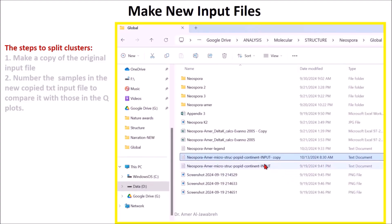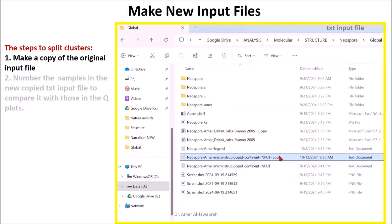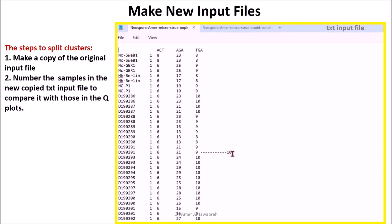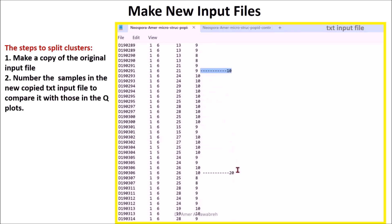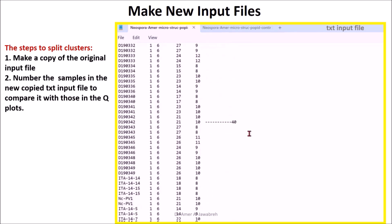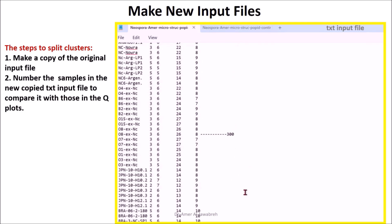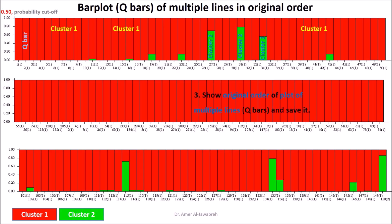Make new input files - steps to split clusters: 1. Make a copy of the original input file. 2. Number the samples in the new copied text input file to compare it with those in the Q plots. 2. Bar plot of multiple lines in original order.